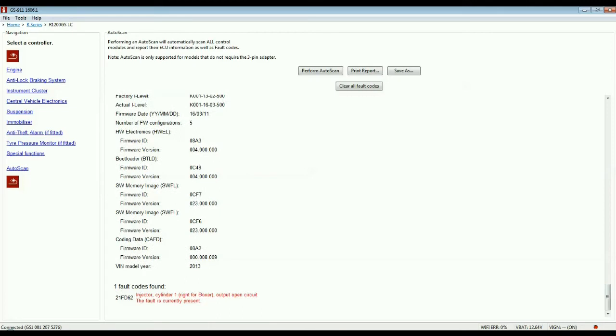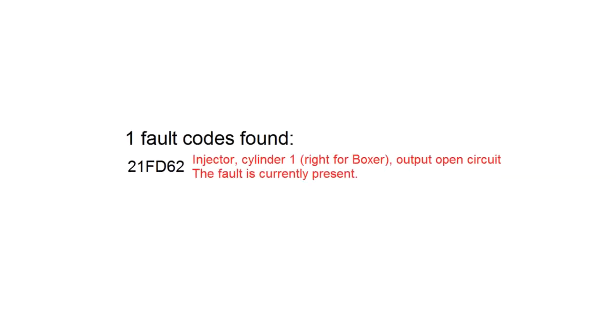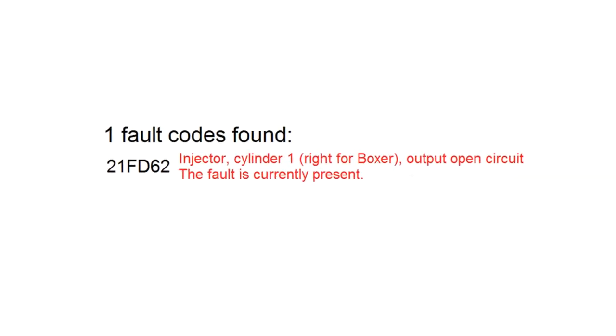We've picked up that this R1200GS has a single fault code. Reading the report, we can see that the right-hand side fuel injector is faulty.